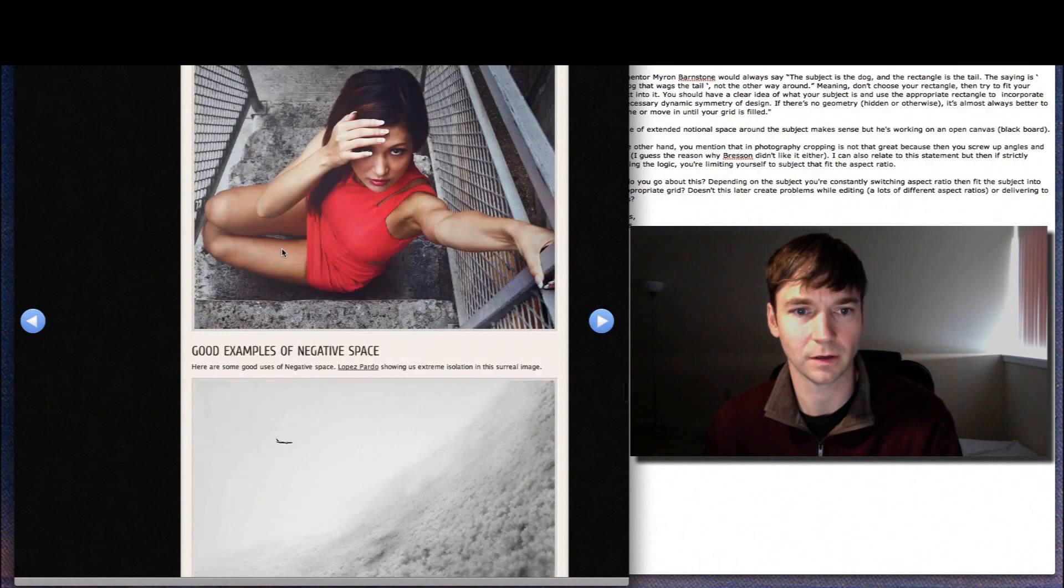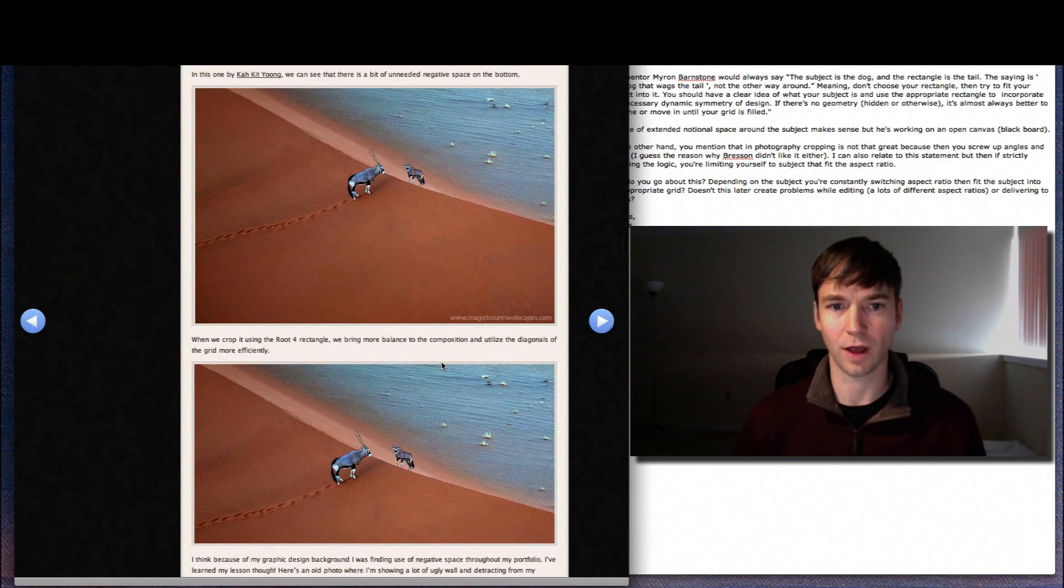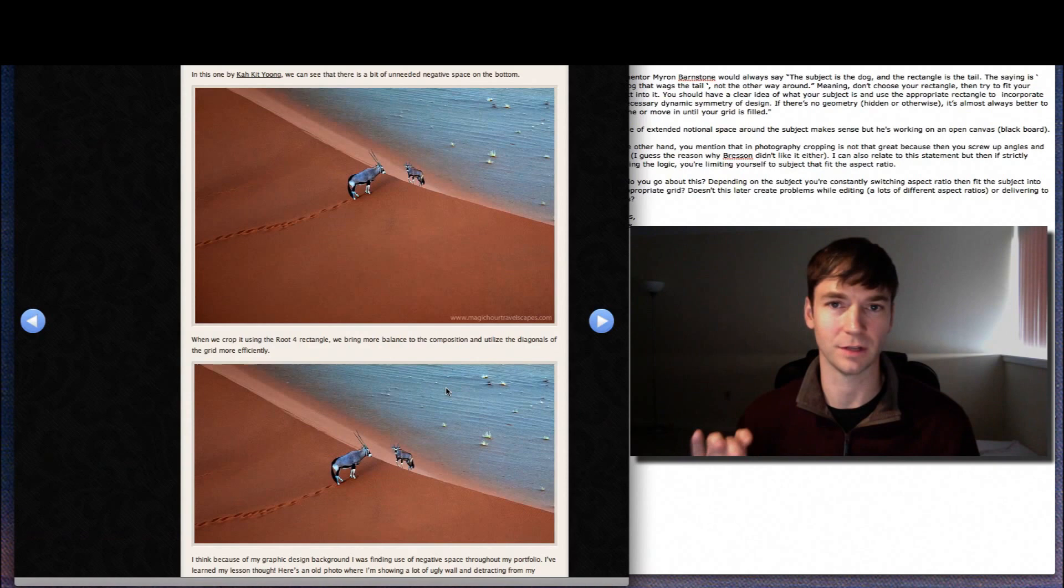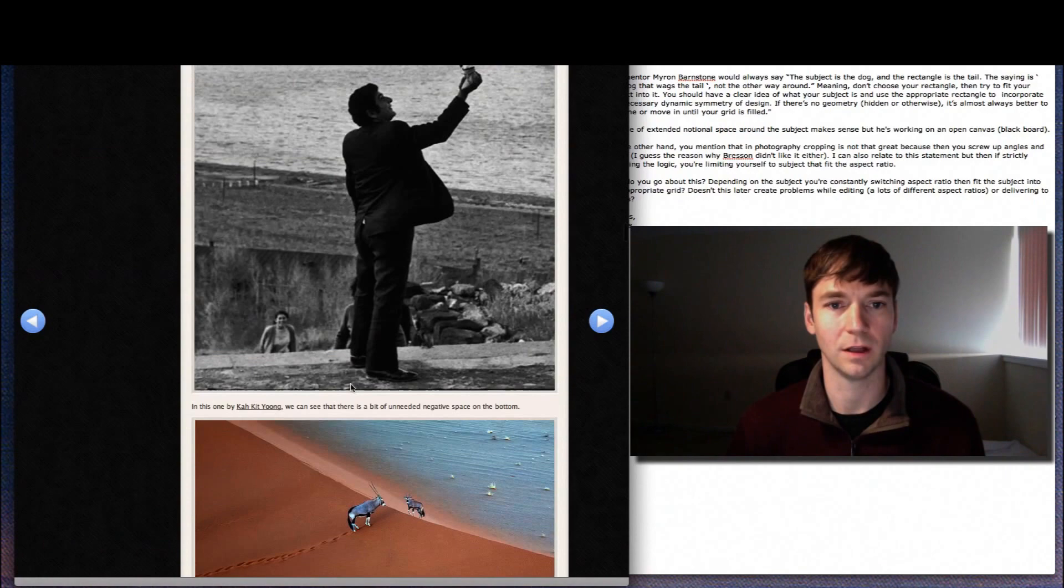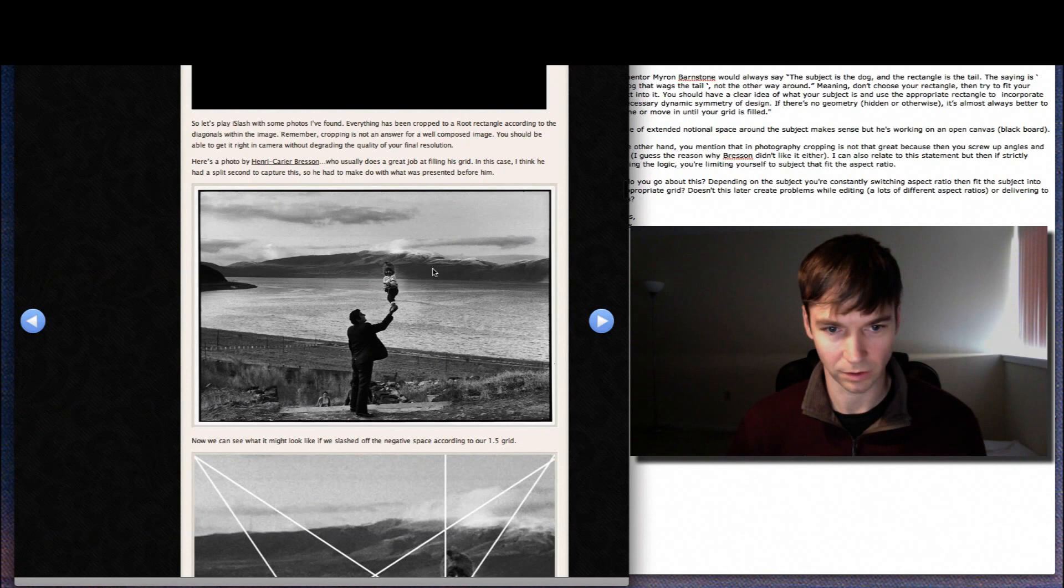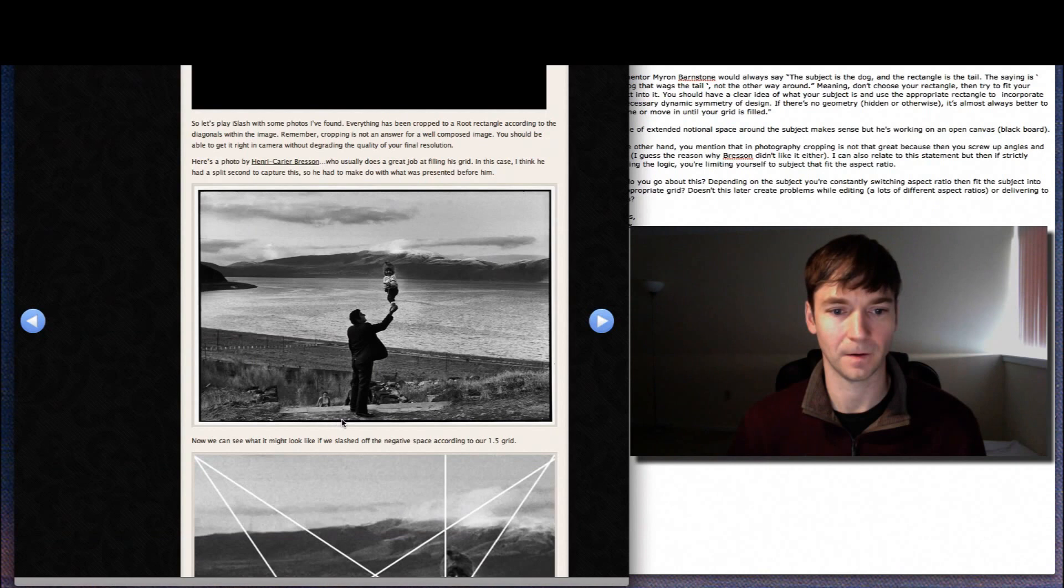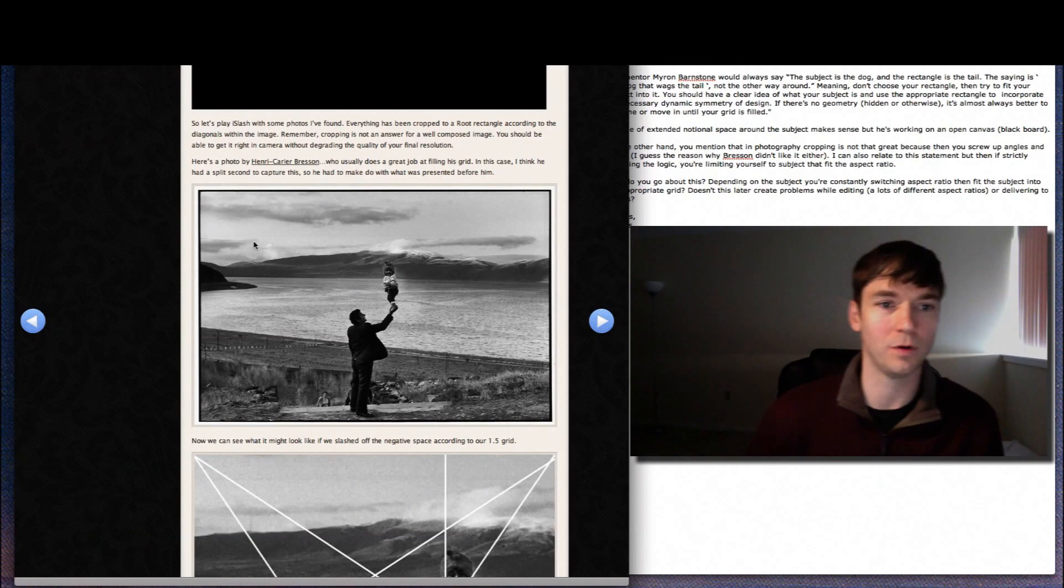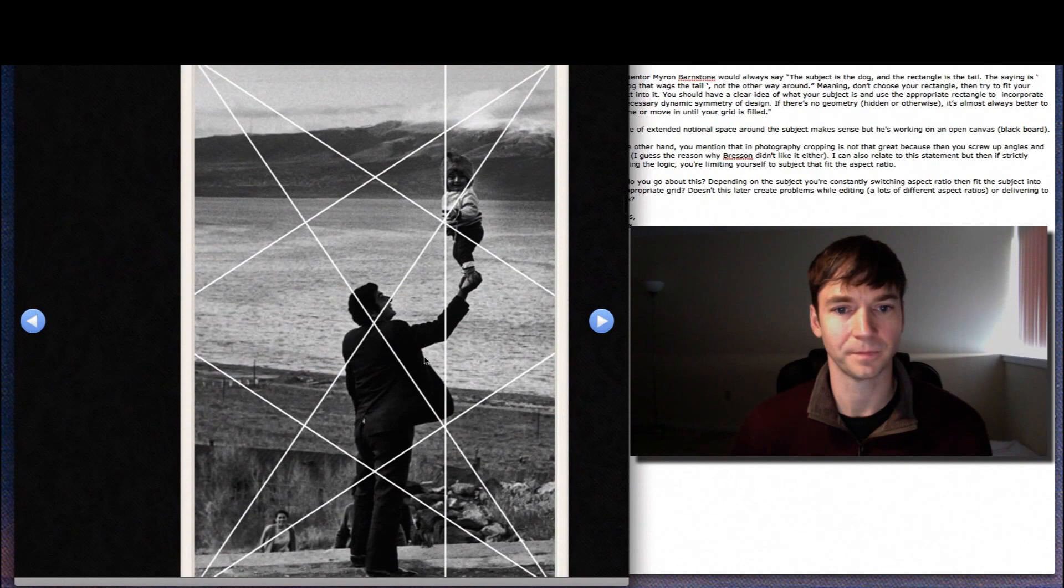There's an example on here. Same with this picture. I'm not saying crop your images. I'm saying fill the grid and try and get it right the first time so you don't have to waste all these pixels and quality loss. So here's a Brisson photo that I found, which is probably one of the only ones he has out there that he didn't really fill the grid and work with the diagonals and the reciprocals of his 1.5 rectangle.